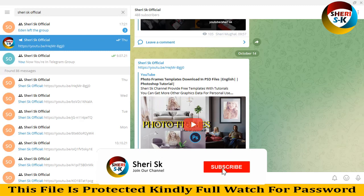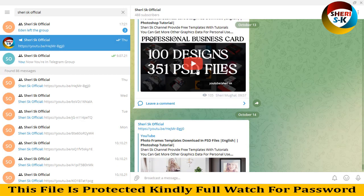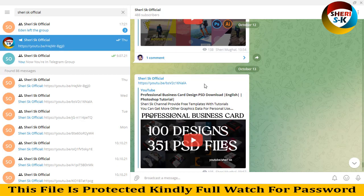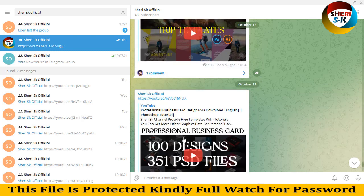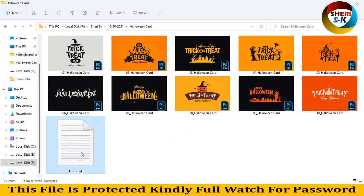Hello friends, I hope you are quite well. Subscribe to my Telegram channel, Sherry SK Official — here is 488 subscribers. I will provide fast notification of any video or any update. I have a Halloween card mock-up; these files are in PSD for Photoshop CC plus and CS plus users, and here is the font link. Total files are 10.